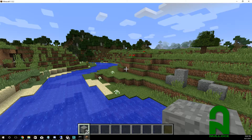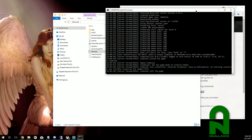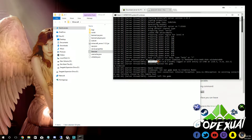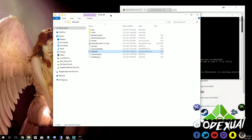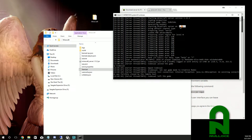If you want friends to join your server, you'll need to port forward. A link for how to port forward with most popular router manufacturers will be in the description below. When port forwarding, the port number you want to forward is 25565. The description link covers Linksys, Netgear, and other various manufacturers.